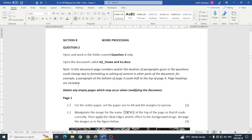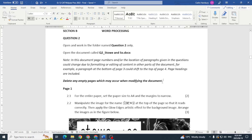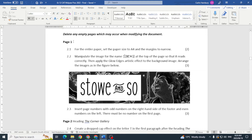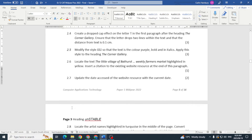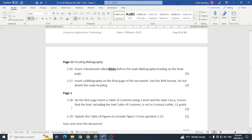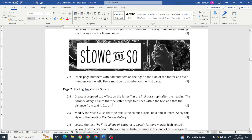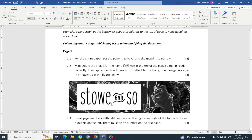Page breaks are included. They say to delete any empty pages which may occur when modifying the content — that's not something to do first. Do everything else and then at the end see what's left and get rid of those empty pages. The document is structured into page one, page two, page three, all the way through to the last page.